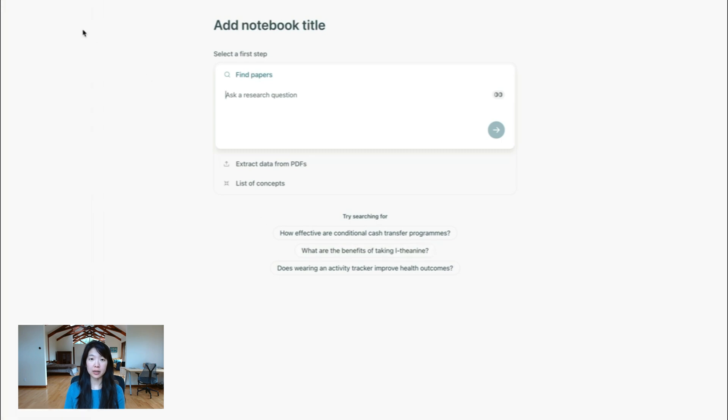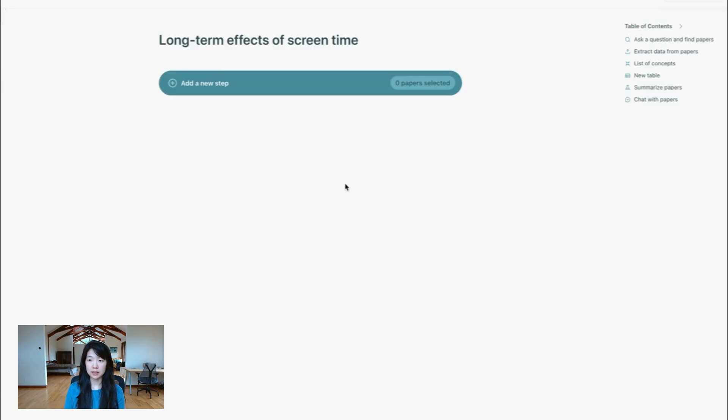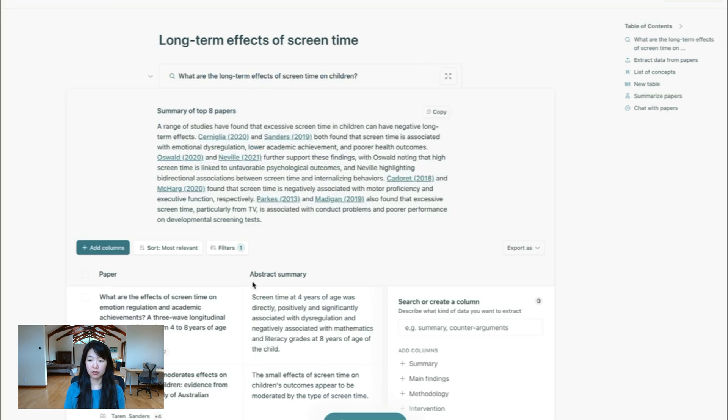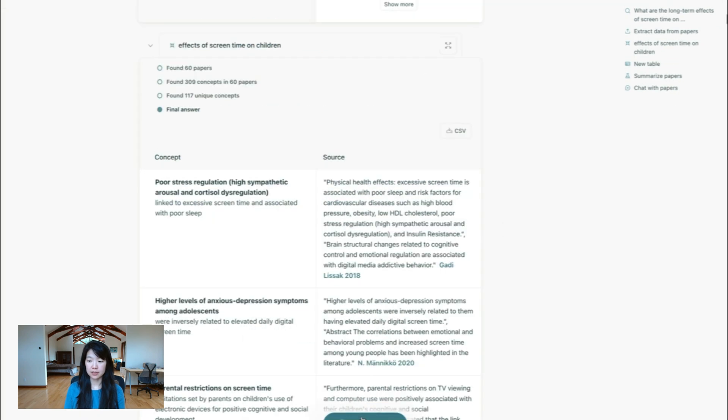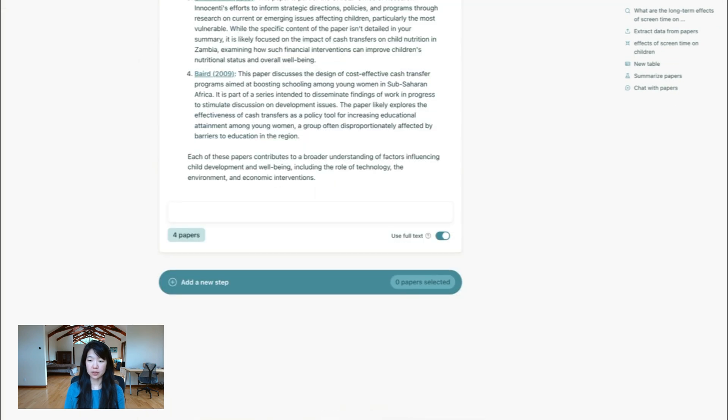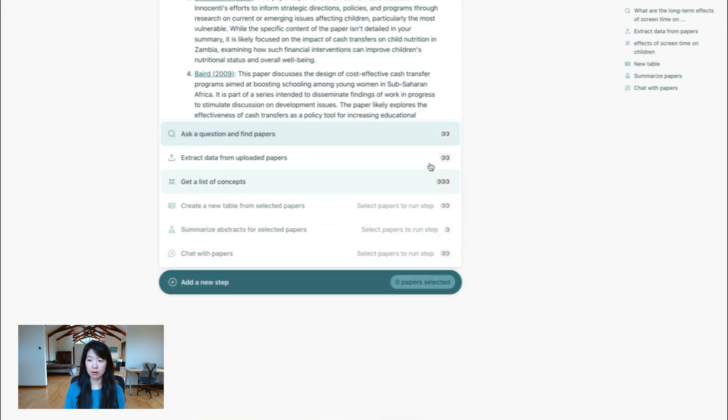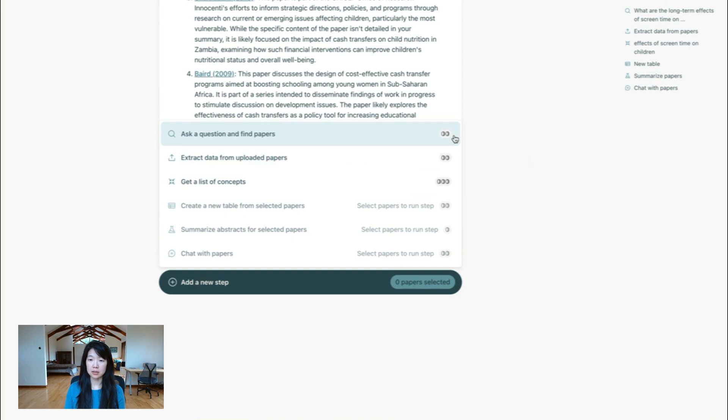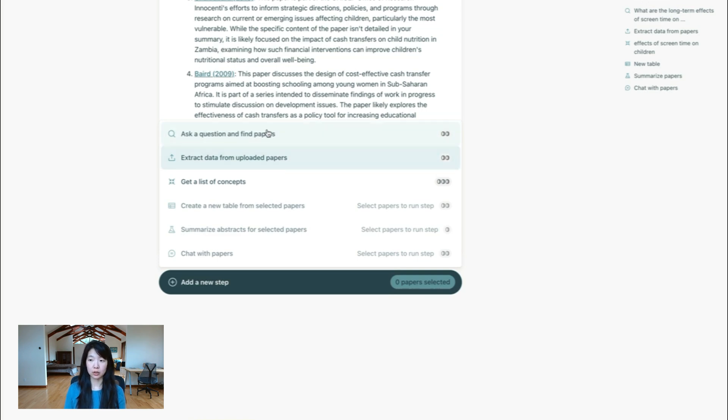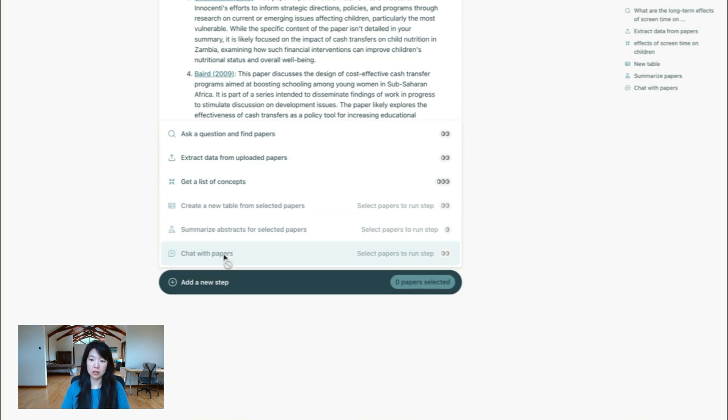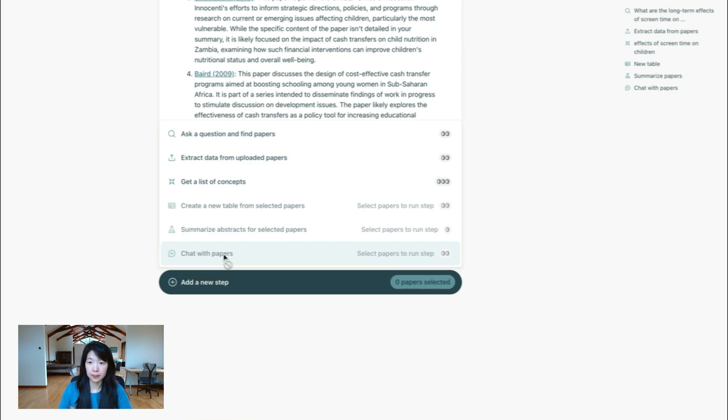In terms of how credits work, it's pretty similar to current elicit. And from each of the steps, you'll be able to see rough estimates of how much different credits cost. So generally, the more papers you process, the more credits it takes, the more columns you add, the more credits it consumes. And similarly with chat, if you process more texts by using the full text, it'll also consume more credits. It does not cost any credits to upload papers into elicit though, only when you start extracting data from them.